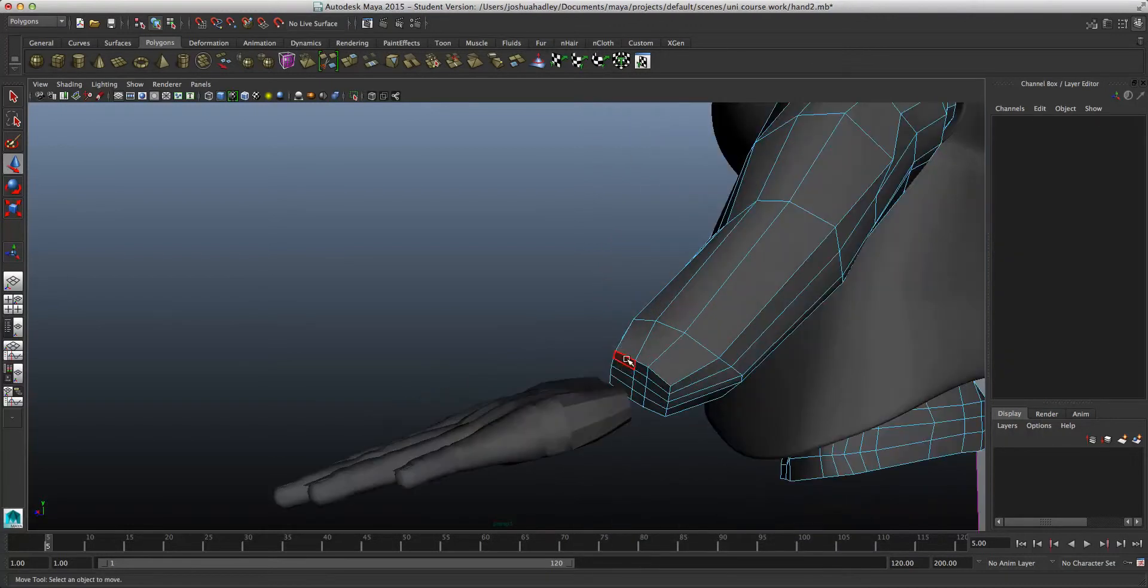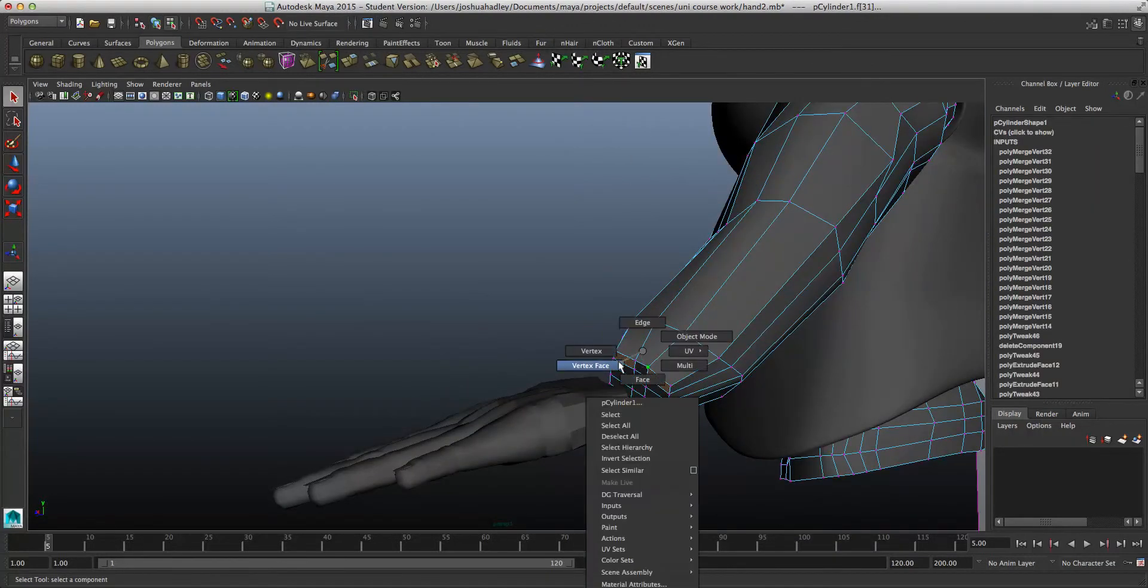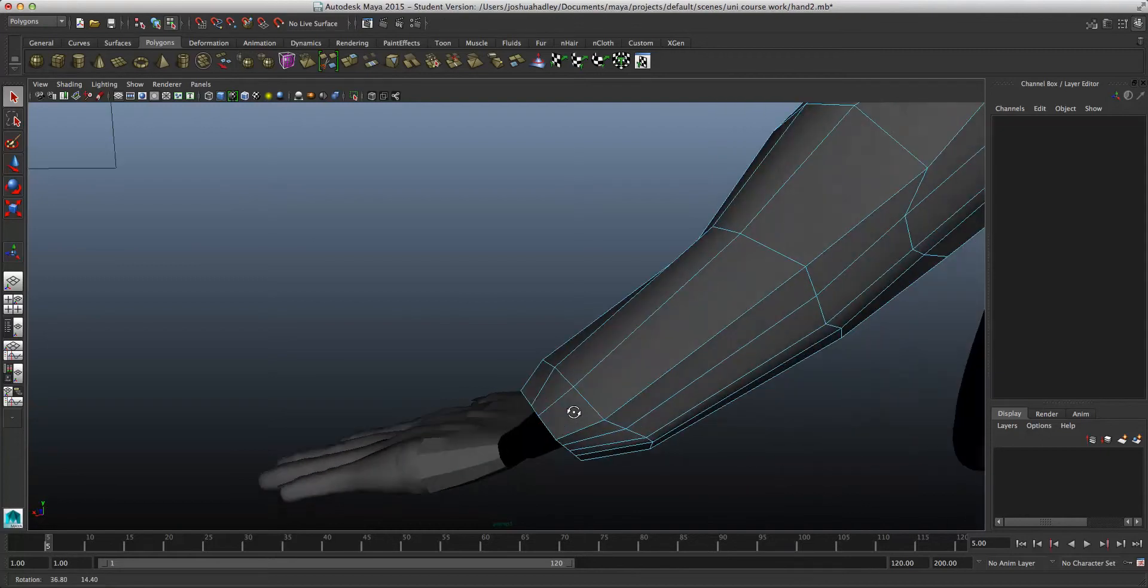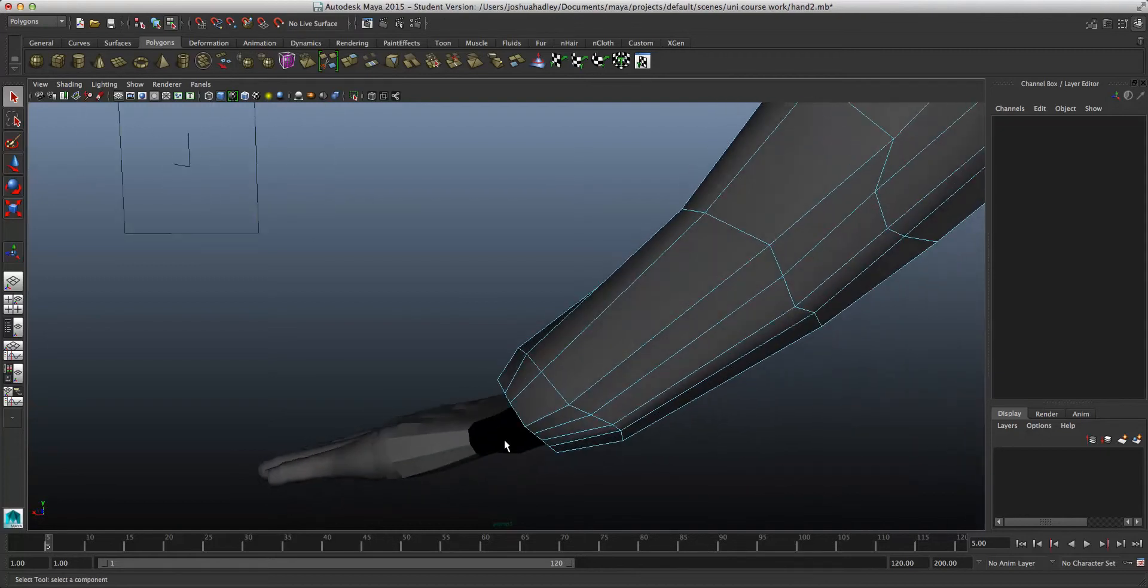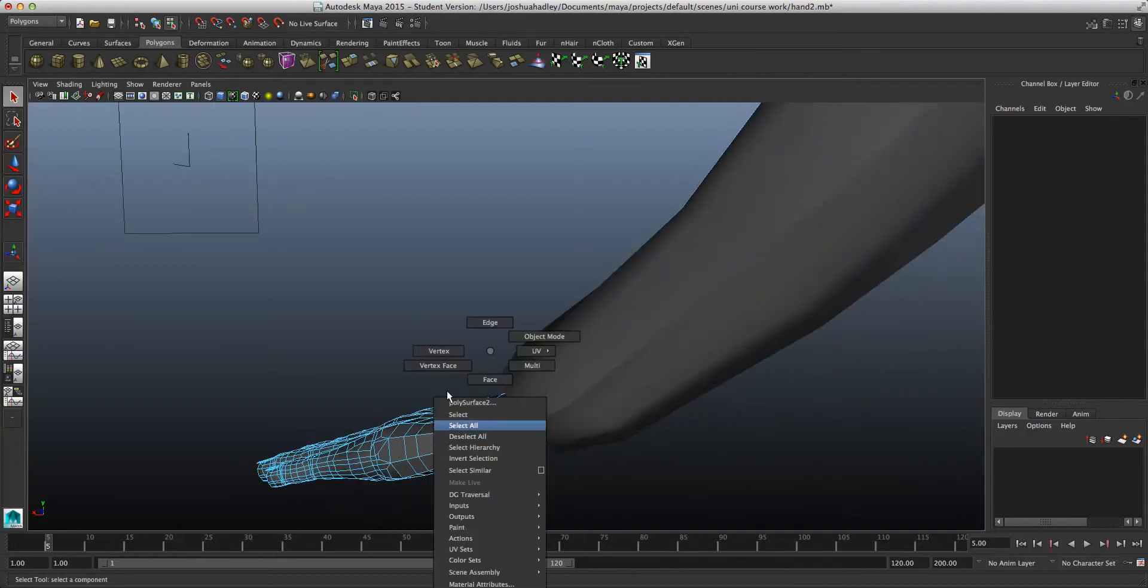Now, I'm going to go into this one, and just go into face mode, and just delete all the faces. See, on this one, I already done that process, so I won't need to be doing that.